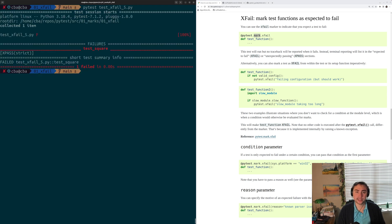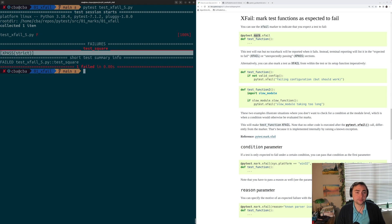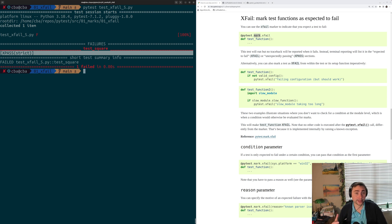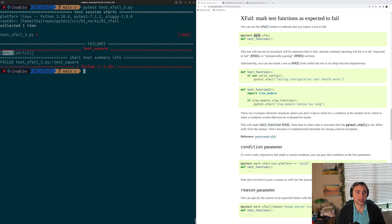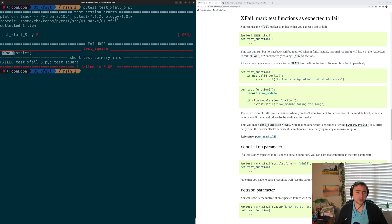We see that our test fails. The reason is that it's an xpass. We added the strict argument saying I expect this test to xfail, and if it doesn't xfail, consider it a failure. That kind of failure is called an xpass, which means it's unexpectedly passing.